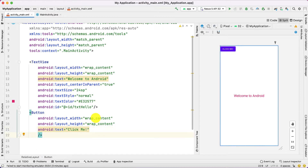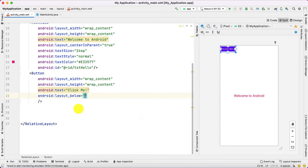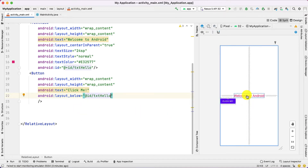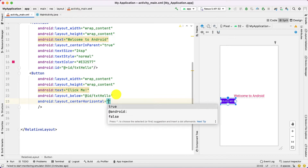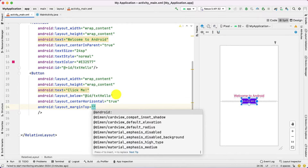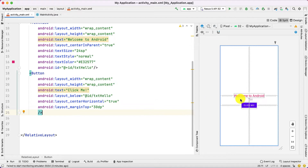Next we are going to set the position for this button. Right now the button is here, but I want the button below this particular TextView. We are dealing with RelativeLayout, so we use layout_below and provide the id of the element. Now you can see the button is below the TextView. Let's put it in the center using center_horizontal equals true, and set the margin top to 30dp. This layout is now ready.